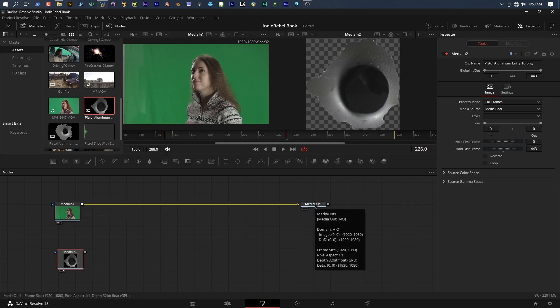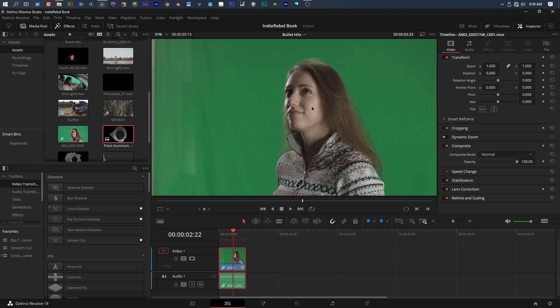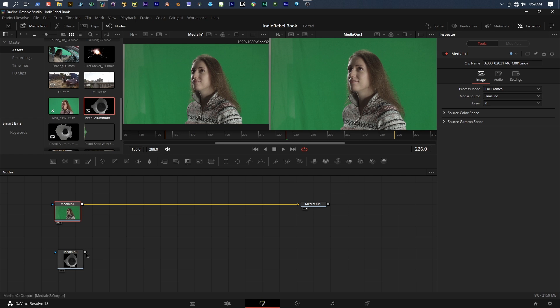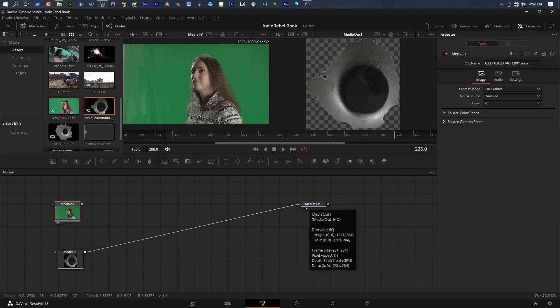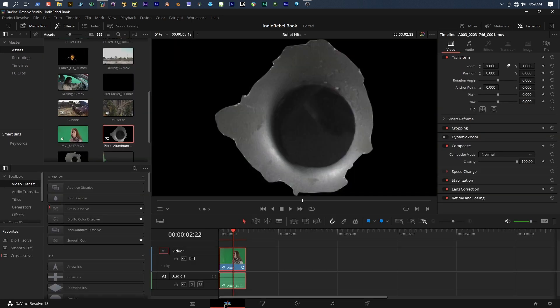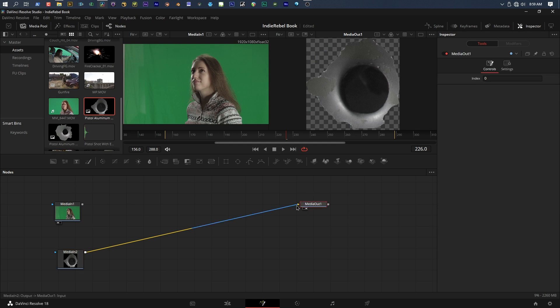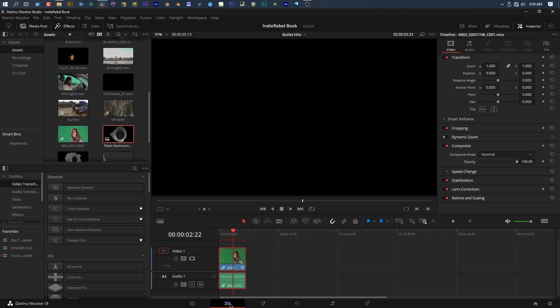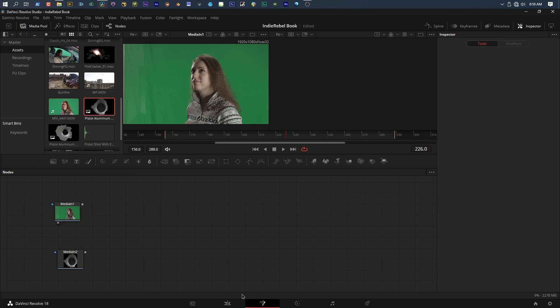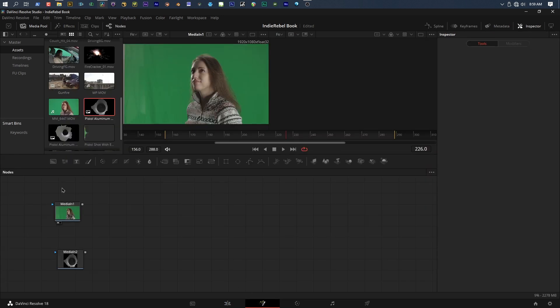To select which viewer you want to view a node in, you can select the node and press one or two on the keyboard. If I select this and I press one, it throws it up here into viewer one. If I come down to my bullet hole and I press two, it sends it over to viewer two. The other way you can do it is by dragging and dropping into the viewer. The media out node sends whatever is coming into it back to the timeline. If I go back to the timeline right now, I'm only going to see the green screen shot. If I come back in and view my bullet hole and connect it to media out, now I only see the bullet hole.